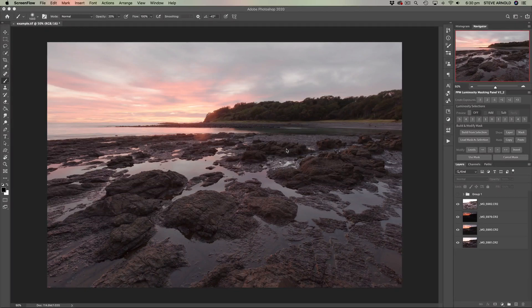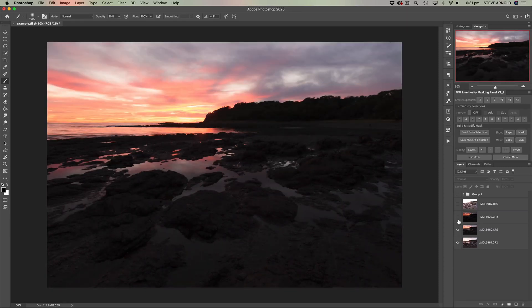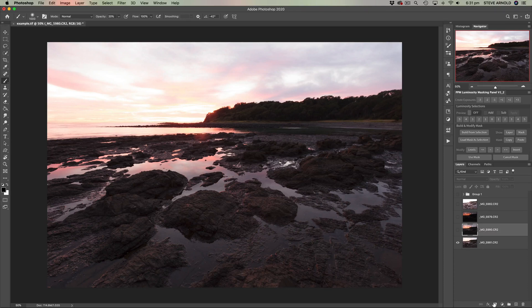Hey, Steve here. This video is a tutorial on how to blend four bracketed exposures in Photoshop using luminosity masks. We've got these four exposures open in Photoshop already — a light one on top, a dark one just underneath, a slightly less-than-darkest one beneath that, and a middle exposure at the bottom. I've ordered them so we can start with the bottom layer and blend in bits from the other exposures as we progress. Before we get started, I'm going to add a layer mask to each one of these layers.